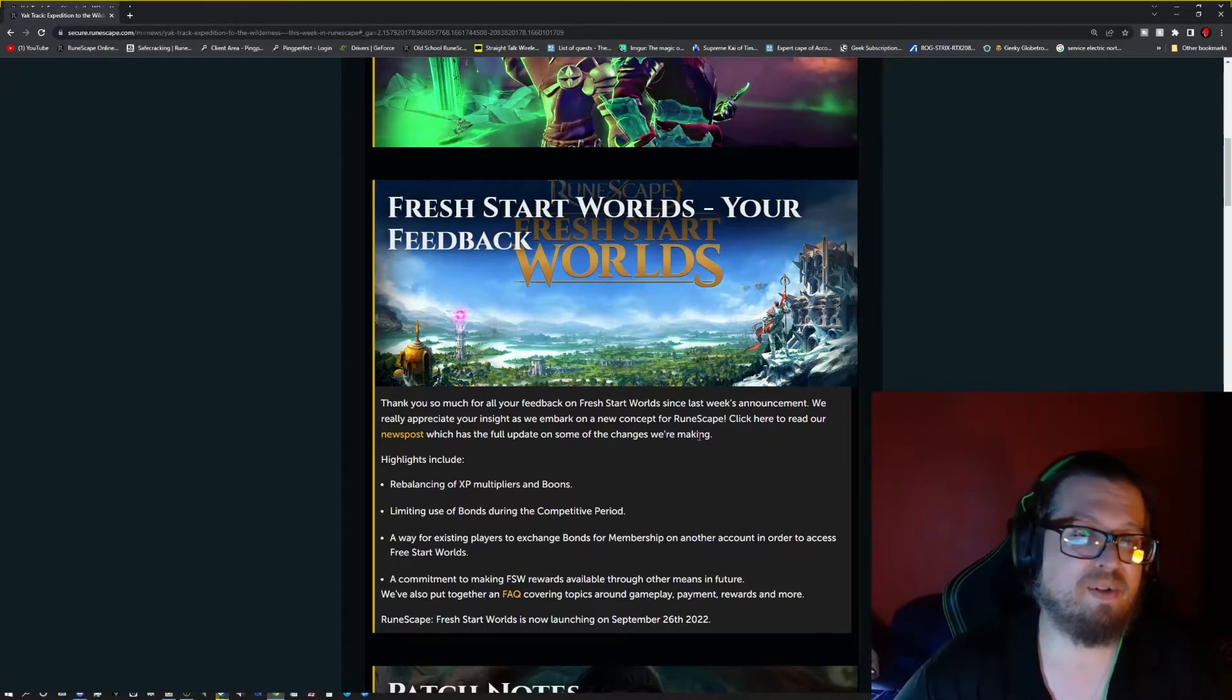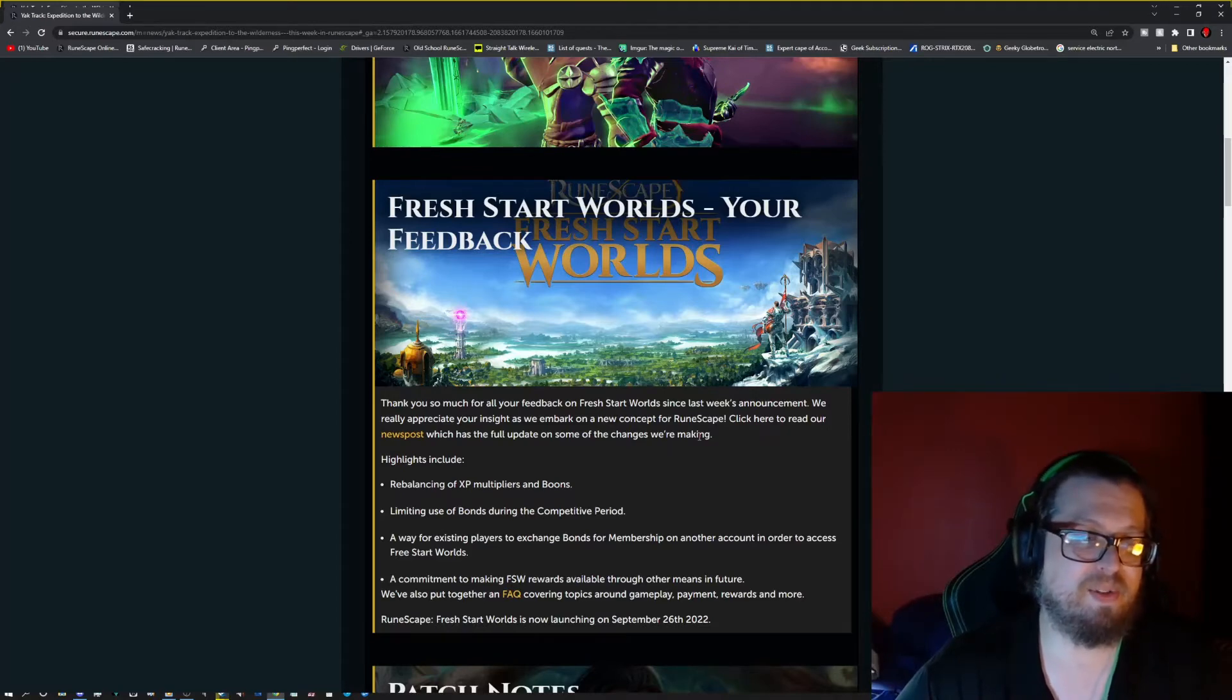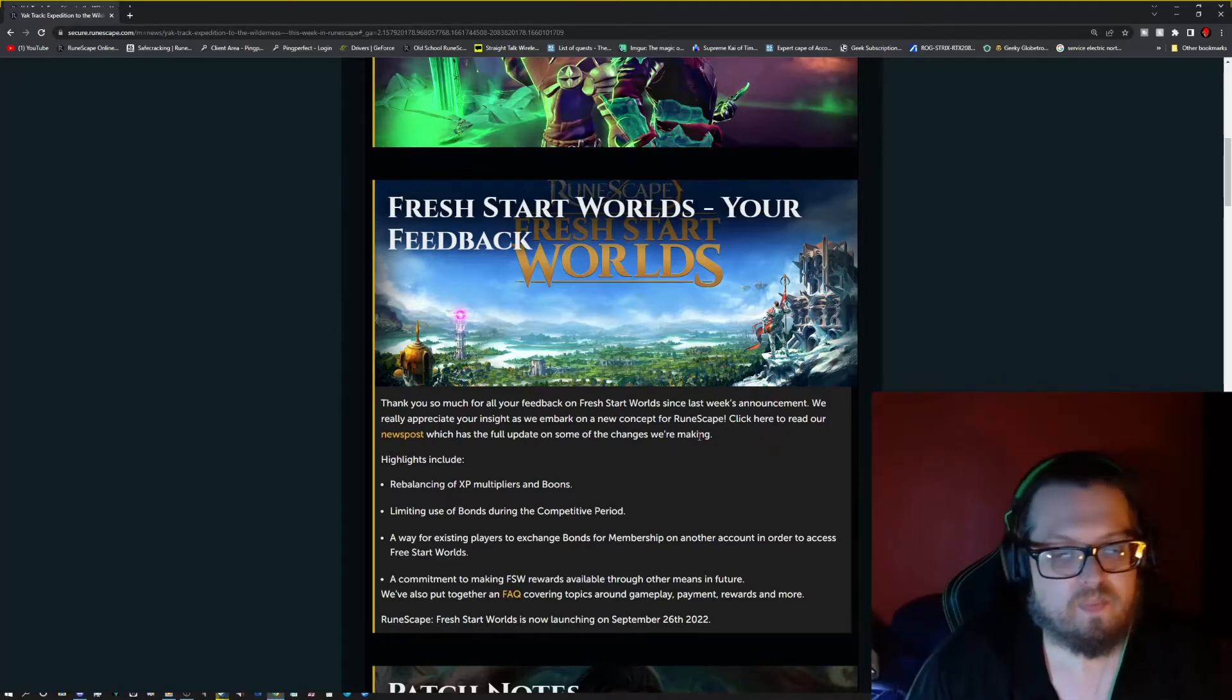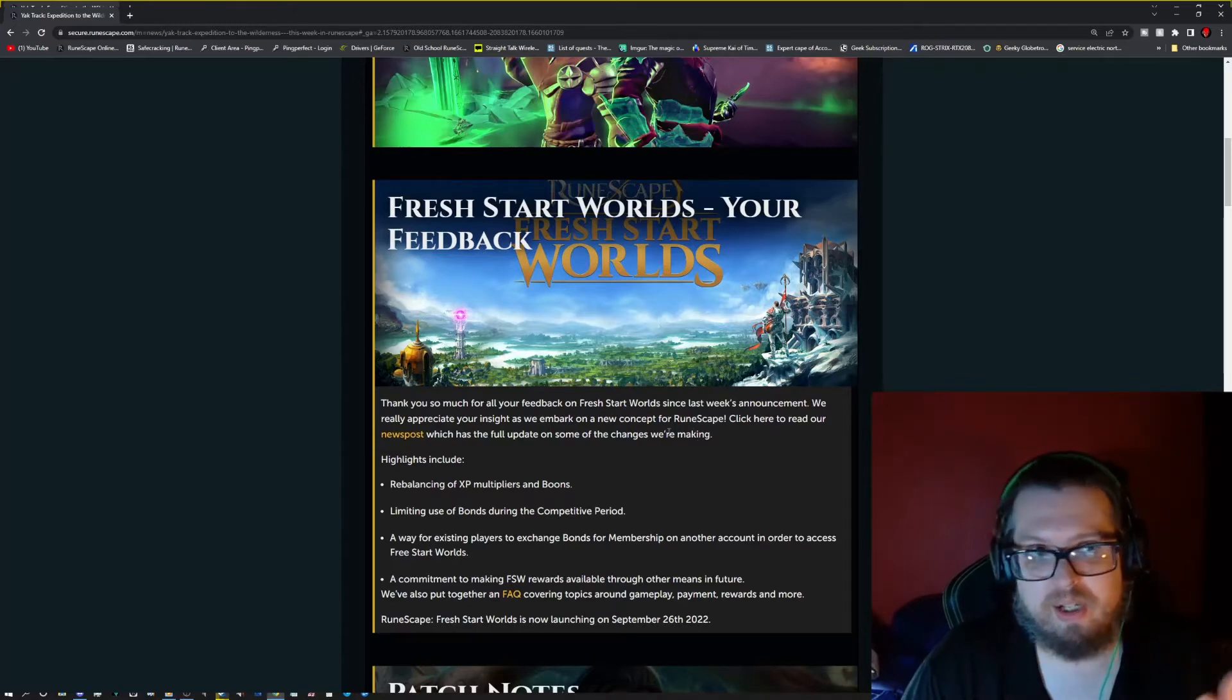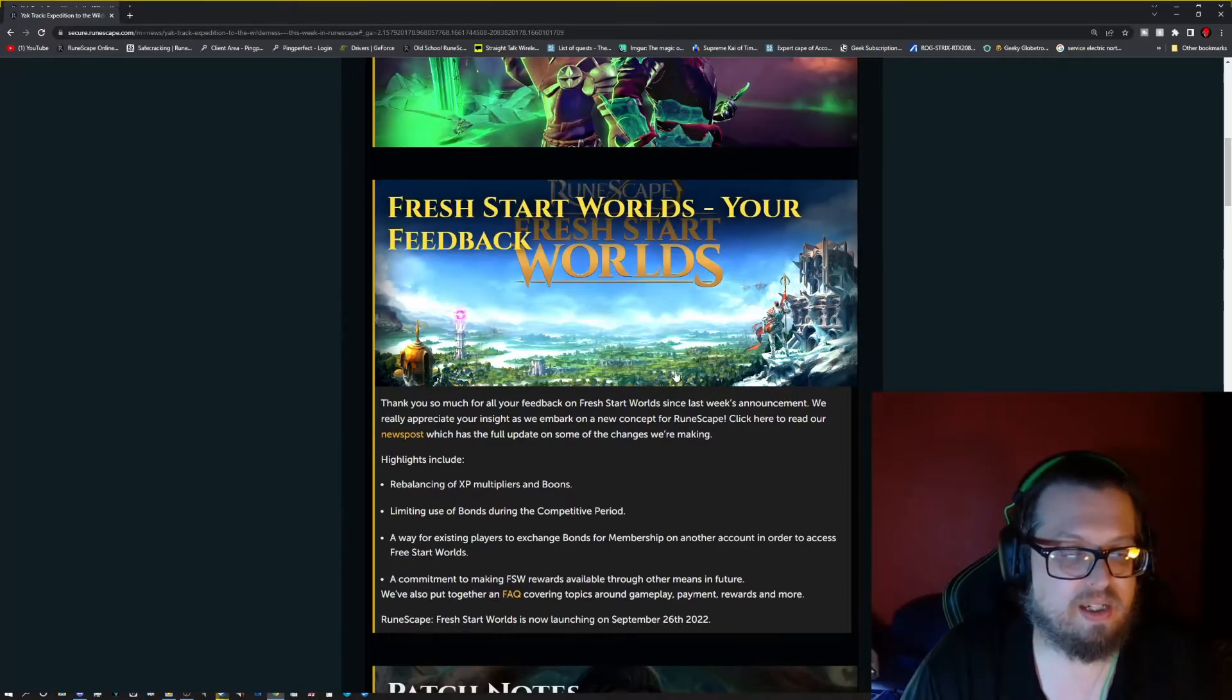Personally, I don't see the issue with the bonds. I don't think there's going to be that big of an issue, even without the restriction. But I could be wrong, and I don't know if it'll be a huge issue or not.